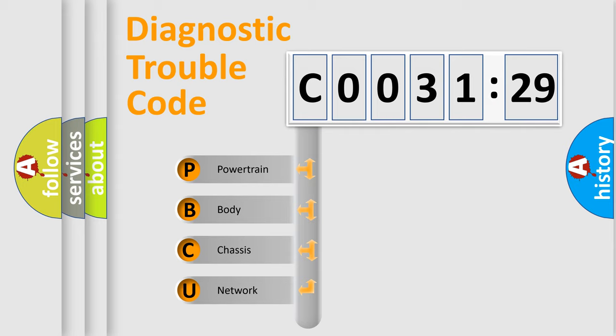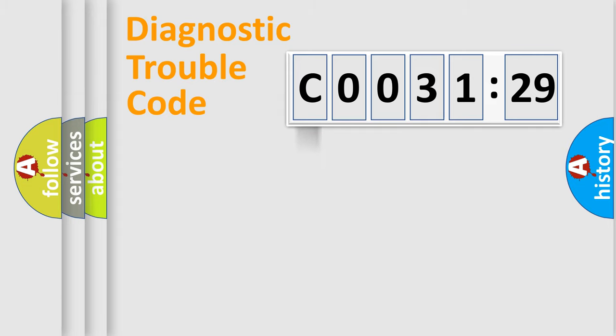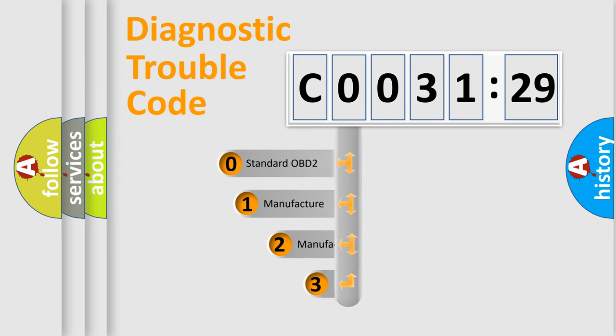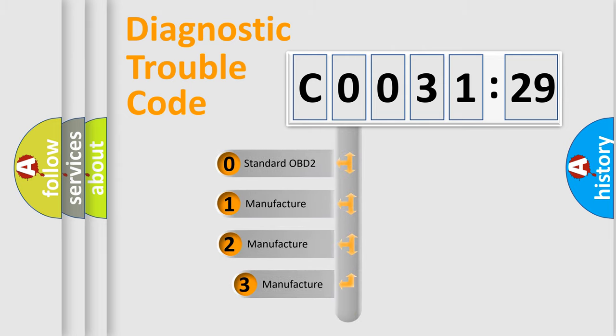We divide the electric system of automobile into four basic units: powertrain, body, chassis, and network. This distribution is defined in the first character code.